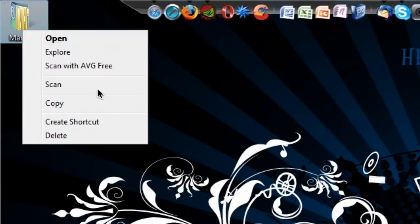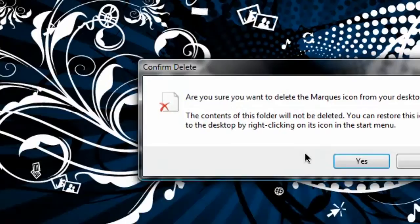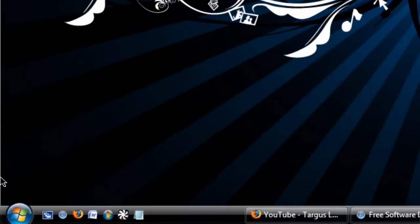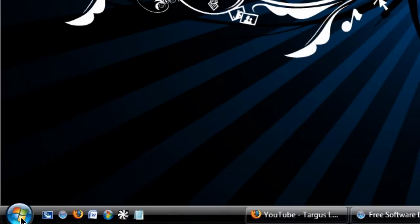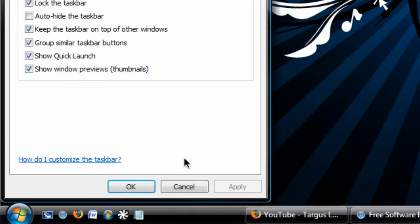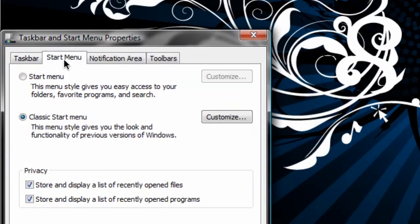Now if I want to go back to the regular Windows Vista start menu, it's the same exact process. Right-click and hit properties, start menu, and select the regular start menu.